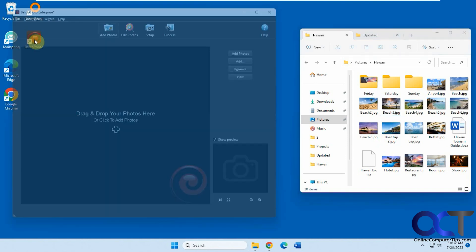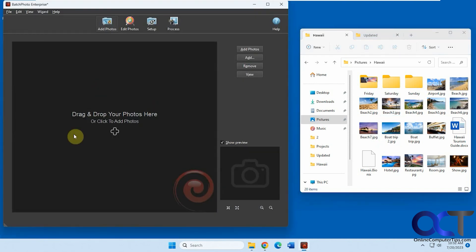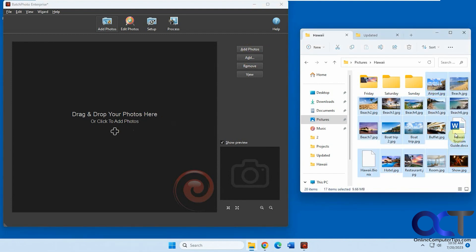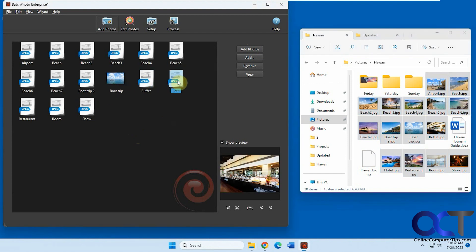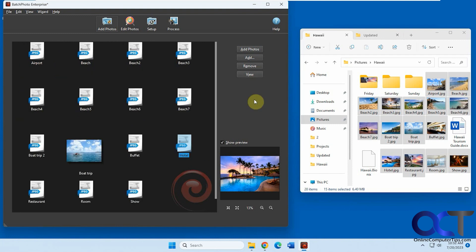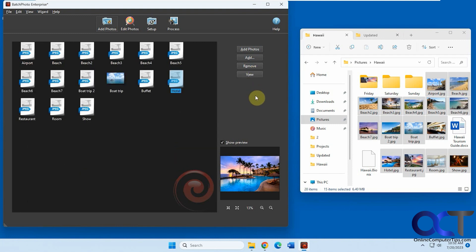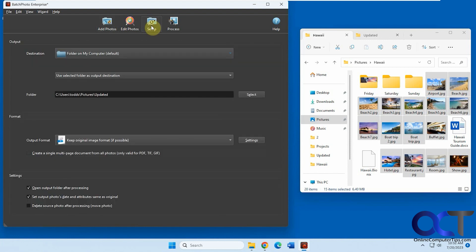The program is called Batch Photo. Once you install it and open it up, you'll have your main window where you could drag and drop photos or click Add and take them from there. I'm going to add all these Hawaii pictures here — just drag them into the window. You could get a preview by clicking on them, and you could change the view if you want to, add more or remove more. Before you get started, go to the Setup and make sure you have the right destination. I changed it from the default to my updated folder, so that's where the changed pictures will go because it's not going to overwrite the originals — it's going to make copies and put them in a different location.